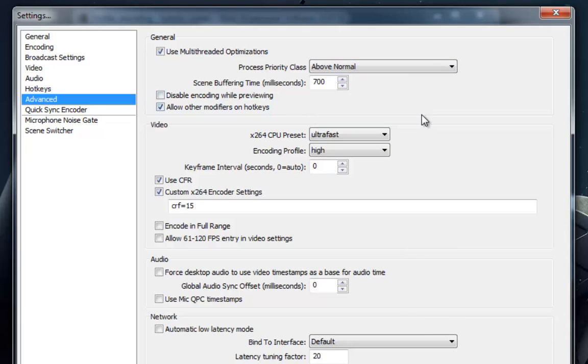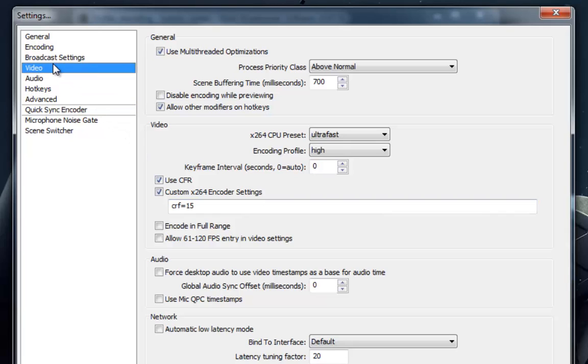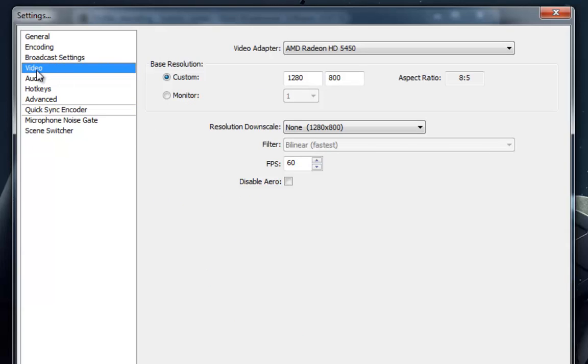Setting the buffer size to 0 disables the VBV system, allowing X264 to hit any bitrate necessary to achieve the quality, CRF, specified. If you wish to increase quality further, you need to use advanced options.